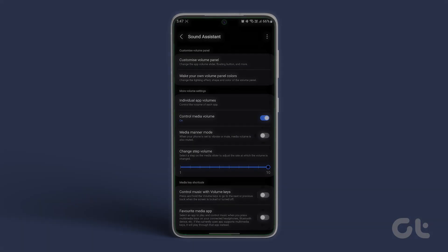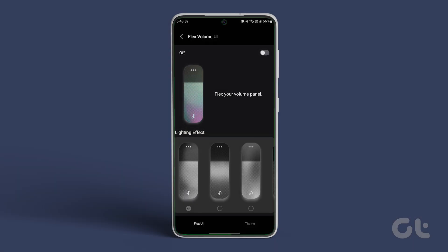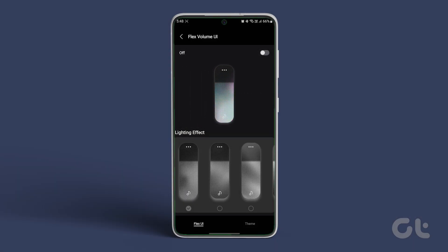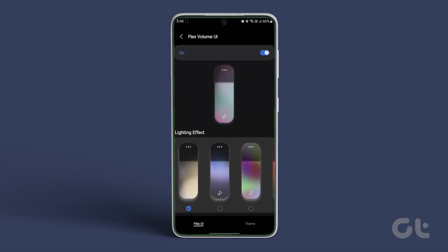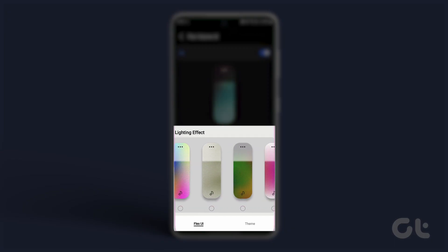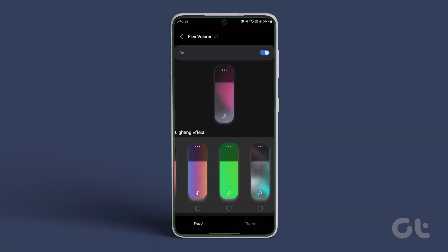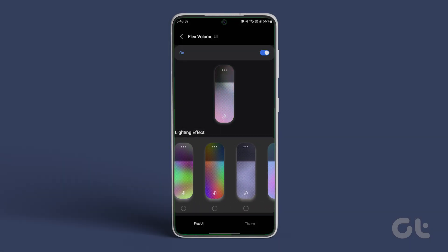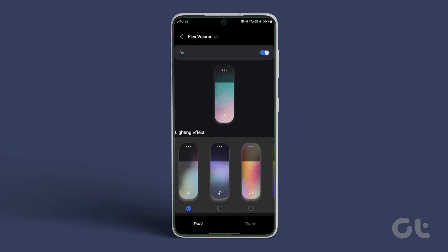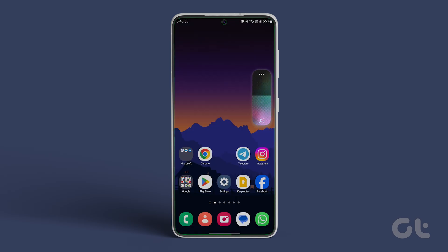Here you will find Make Your Own Volume Panel Colors. Inside, just turn the toggle on for Flex Volume UI and there you have it. Choose from the different options and now the next time when you use the volume bar UI on your Samsung Galaxy device, it will look so cool and awesome.